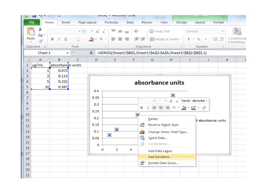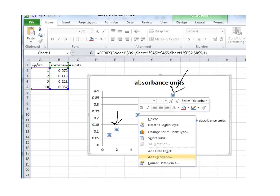So you're not done with that, though. You need to actually have an equation and an r-squared value to go with this standard curve line. So what you're going to do is you're going to click on any of the blue data points. But you're going to right-click on them, and that will select all four of the data points.